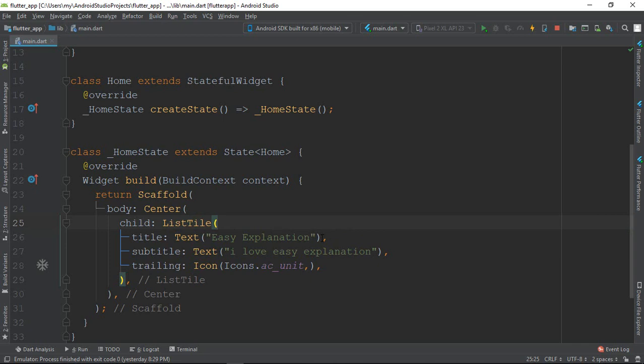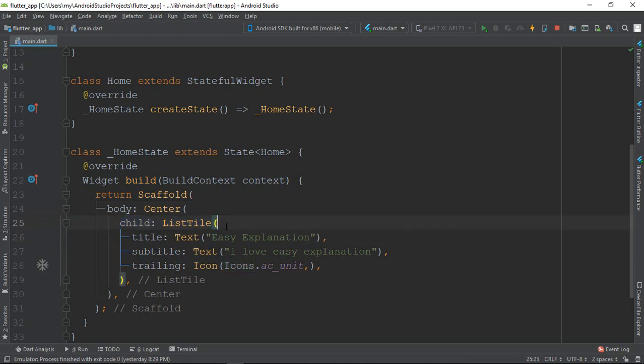Now I have titles, subtitles, and trailing — I can see them. This is an example of the reason. It looks like they are there, so I will look at it.